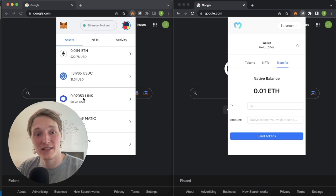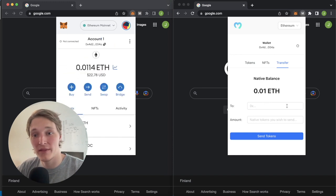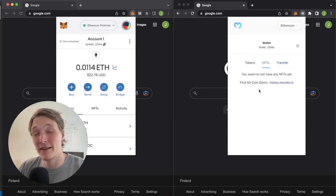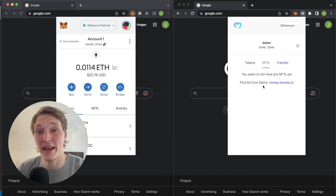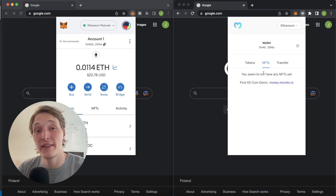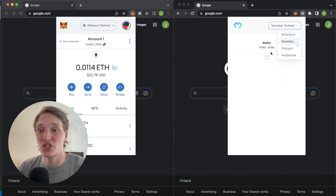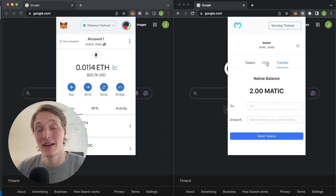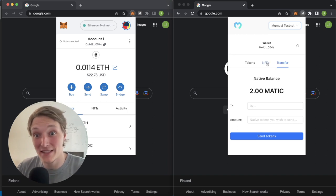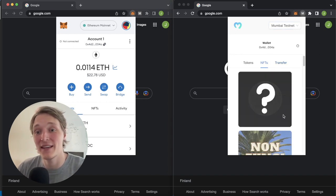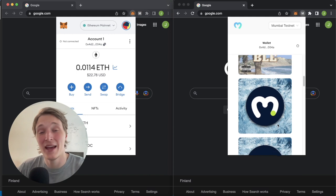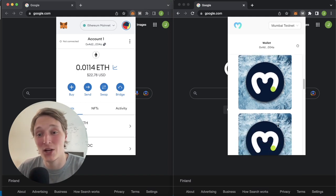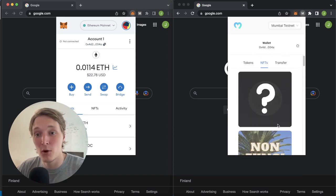Our native balance is 0.01 Ethereum and we can also get our NFTs. This test account doesn't hold any NFTs on the Ethereum network, but because this wallet is cross-chain we can change to the Mumbai testnet. Over here we have two Matic on the testnet and NFTs we created in previous projects, all viewable in your wallet.